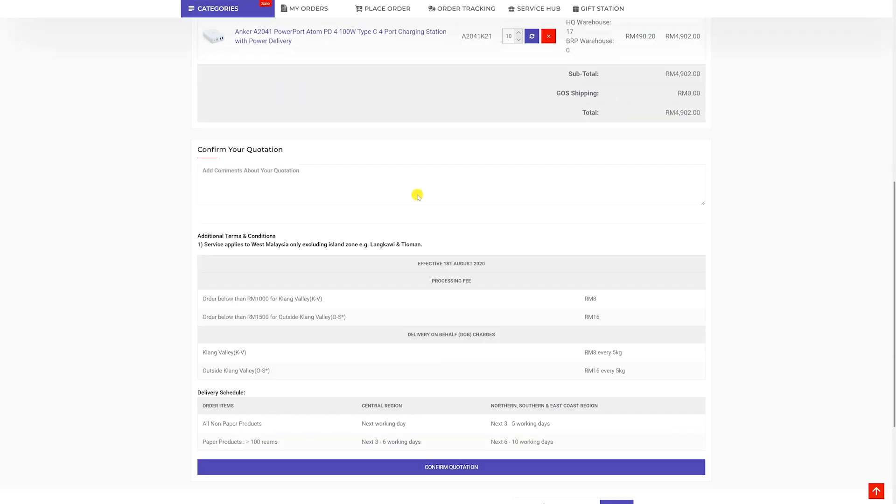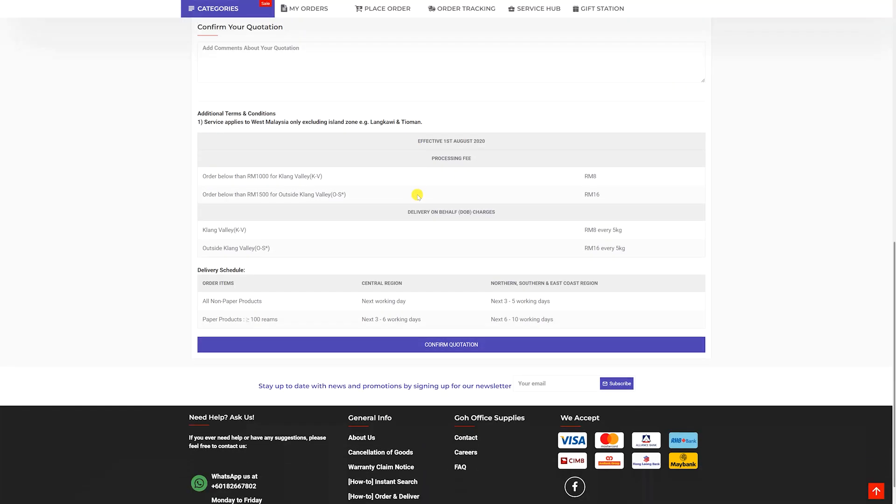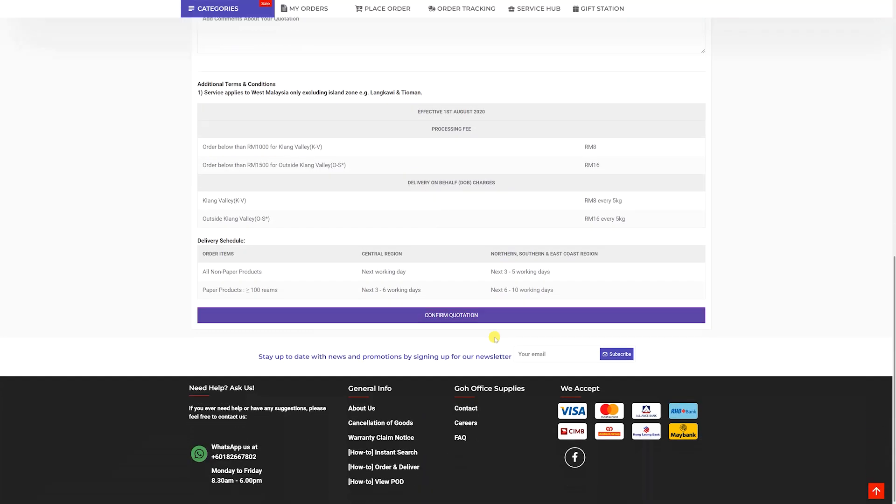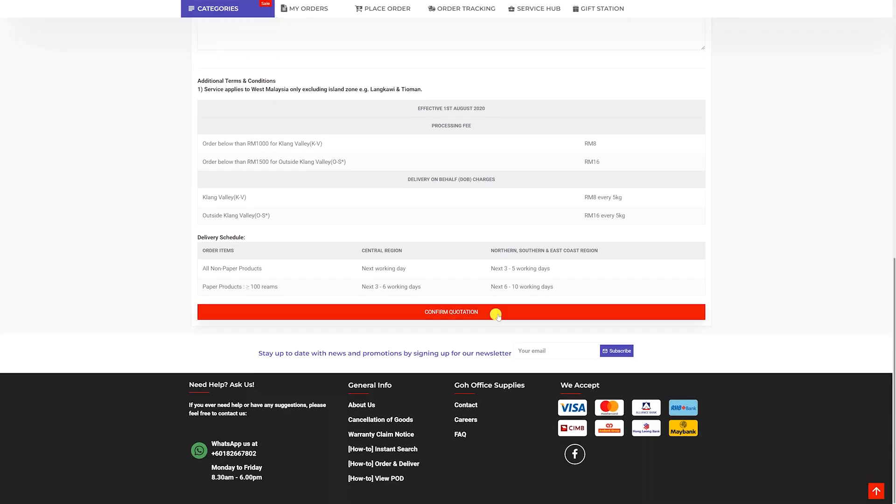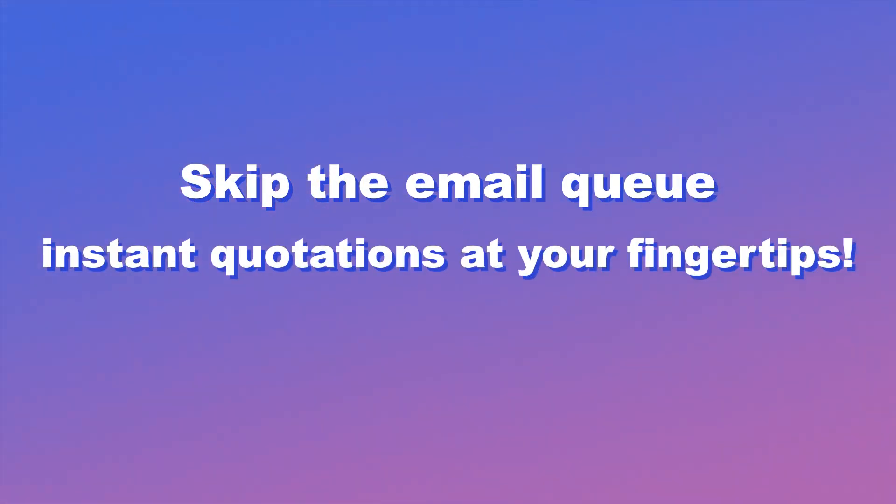Lastly, read the additional terms and conditions. After that, confirm quotation. Skip the email queue. Instant quotations at your fingertips.